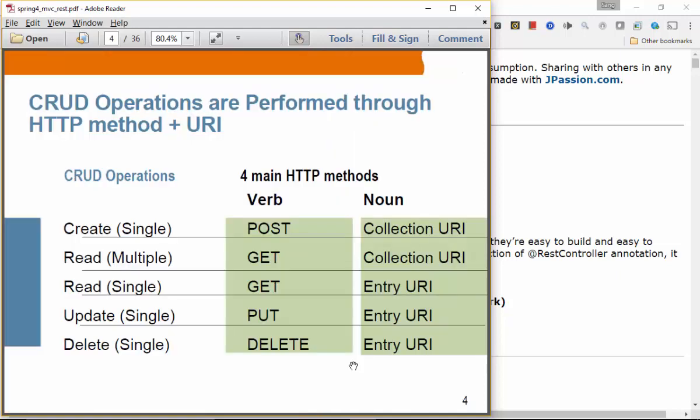CRUD operations via REST call. This is typically the convention people use for performing CRUD-based operations — by combining the HTTP verb, whether that is POST, GET, PUT, DELETE, or PATCH, and the noun meaning the URL, you can indicate what you want to do. If you use POST with a collection URI, for example POST and then slash songs, that means you're adding a new song — creating a new item. If you want to read multiple items, you send a GET request with the collection URI, like slash songs, to get all songs.